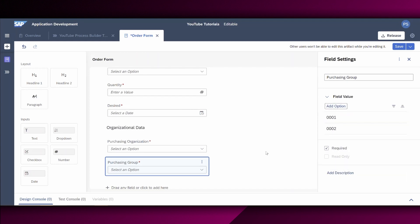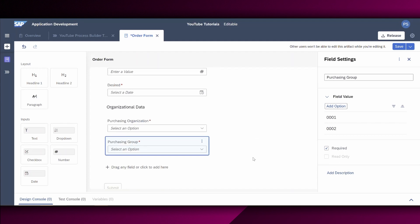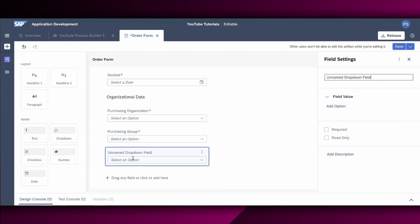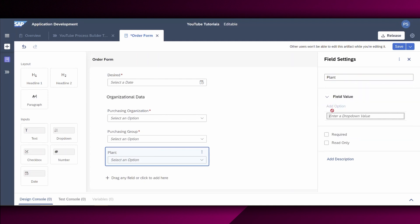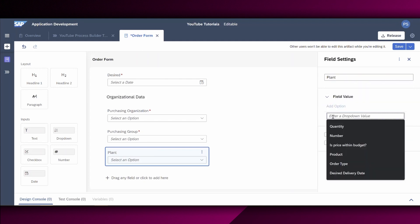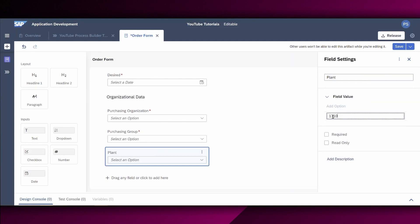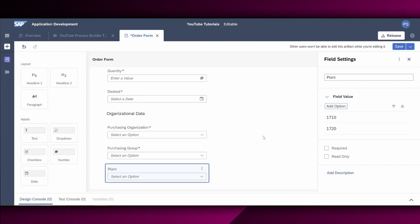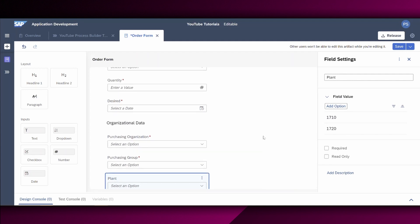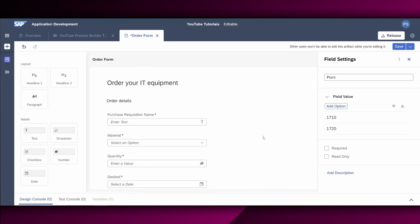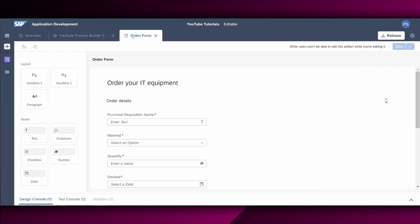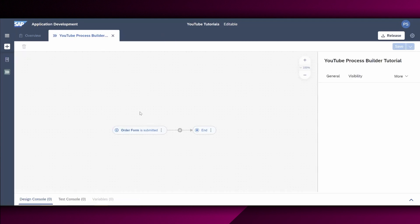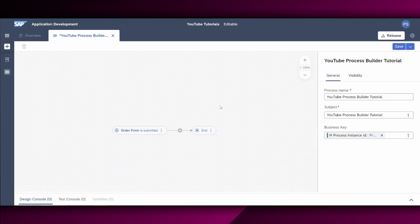All right. Then finally, we have one more drop-down field, which we want to provide. And this is the plant. Let us also use, for example, 1710. And another option, 1720. All right. So we are now finished with this form right here, with this order form. So we say save and you can also see that the asterisk will go once it's saved. And now it's saved. I will close this tab and I will go back to the process builder.